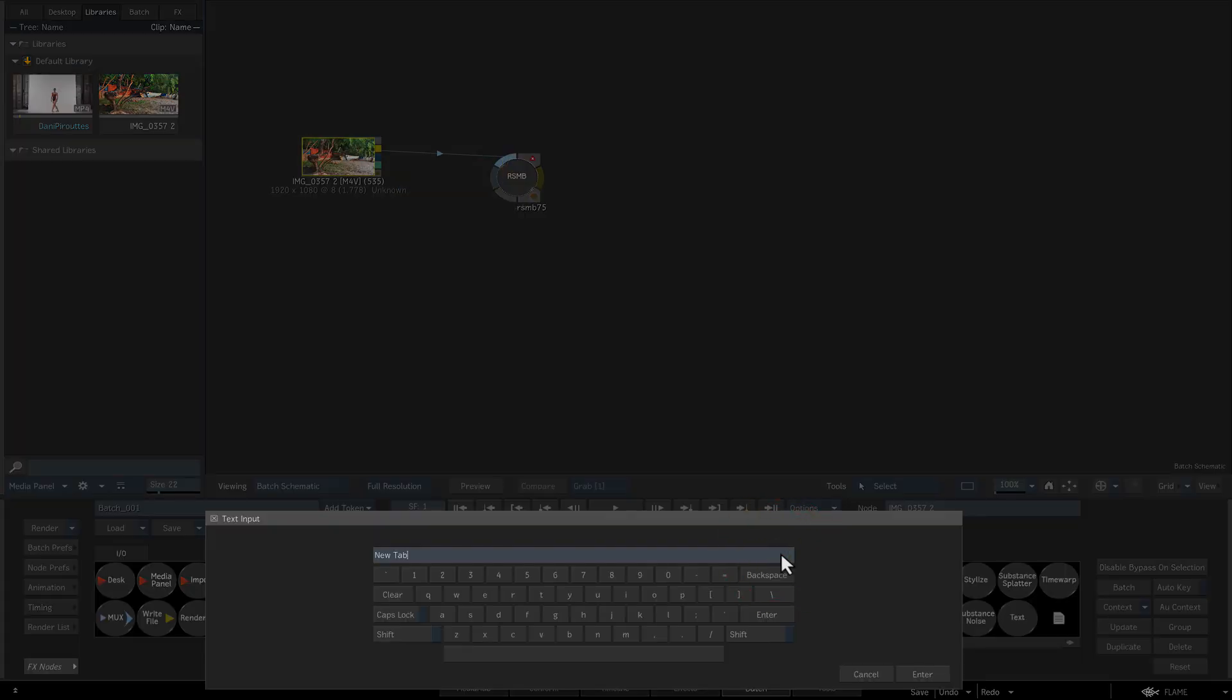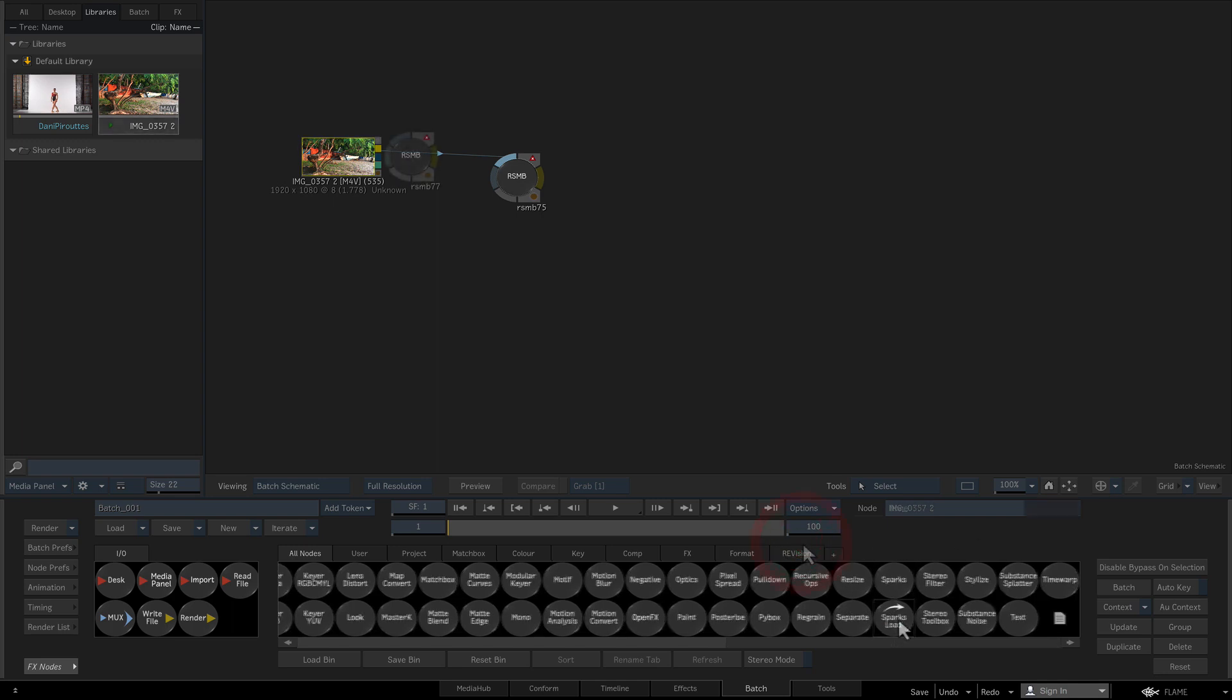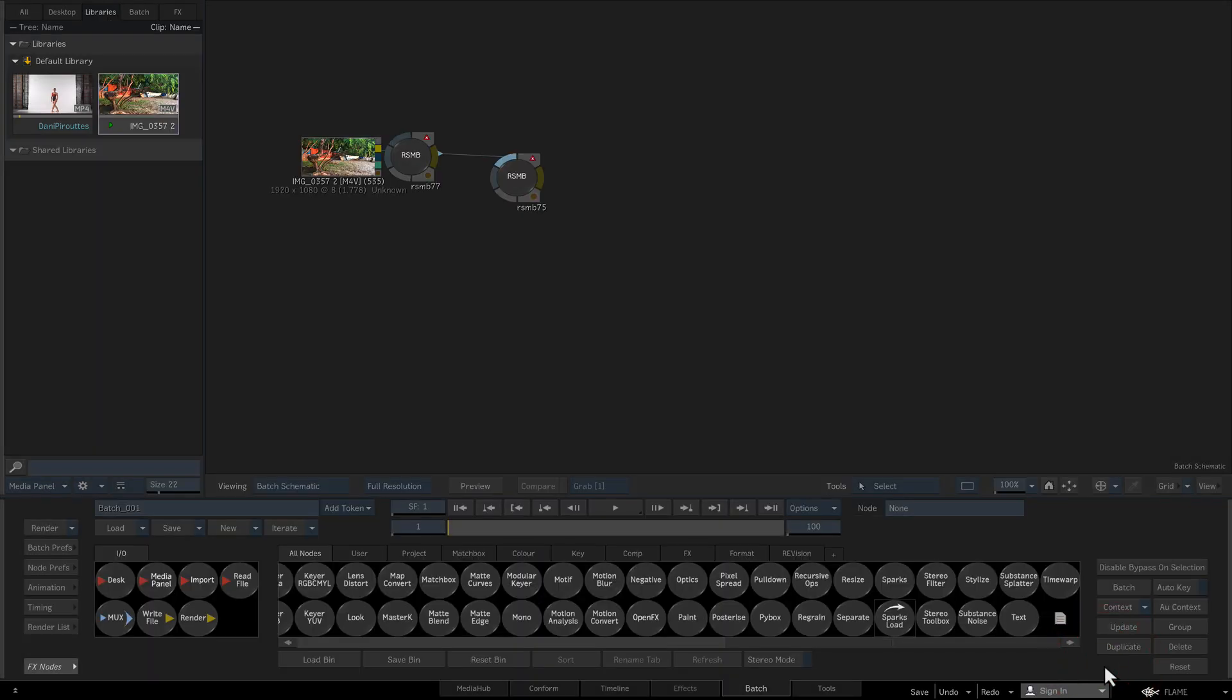With the Sparks load node, these are multiple Sparks nodes that can be populated at the same time into a destination bin. So we can create a specific bin, in this case revision, and drag Sparks load to the revision bin. Then we can add Sparks to the bin. The selected Sparks are created as their own nodes in the destination bin. To use one, we can drag it from the destination bin to the schematic.